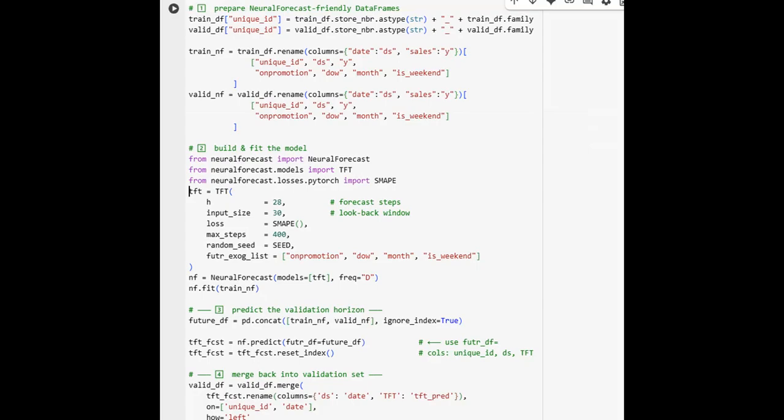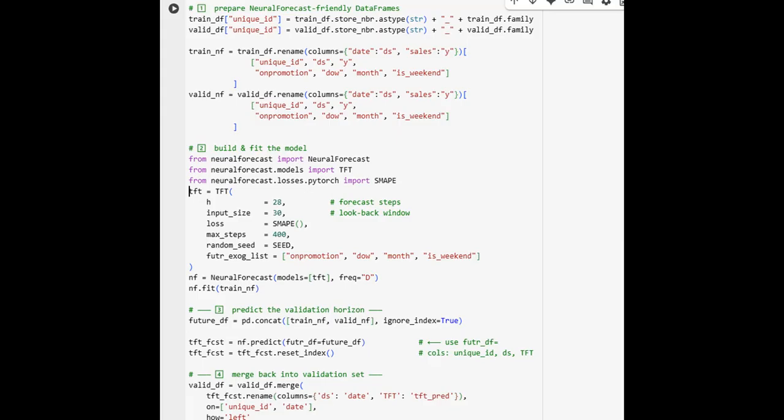Now, we see the setup and training of a Temporal Fusion Transformer, or TFT, one of the most advanced deep learning architectures for time series forecasting. The model structure includes embedding layers, temporal encoders, and fusion decoders, totaling 1.4 million trainable parameters. The network is configured to predict 28 days ahead, learning complex relationships between sales and multiple exogenous features like promotions and calendar effects. The model trains efficiently on GPU, halting at the preset maximum step count.